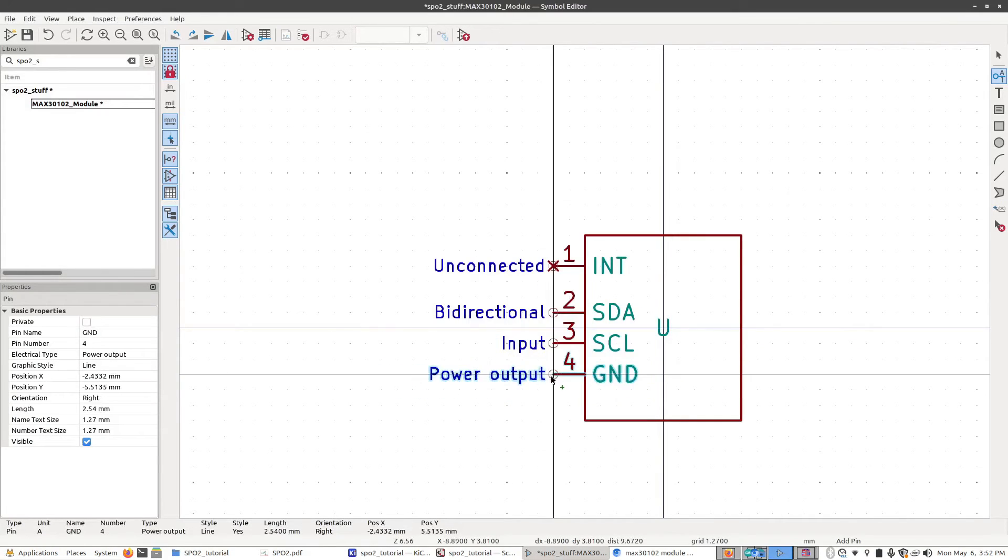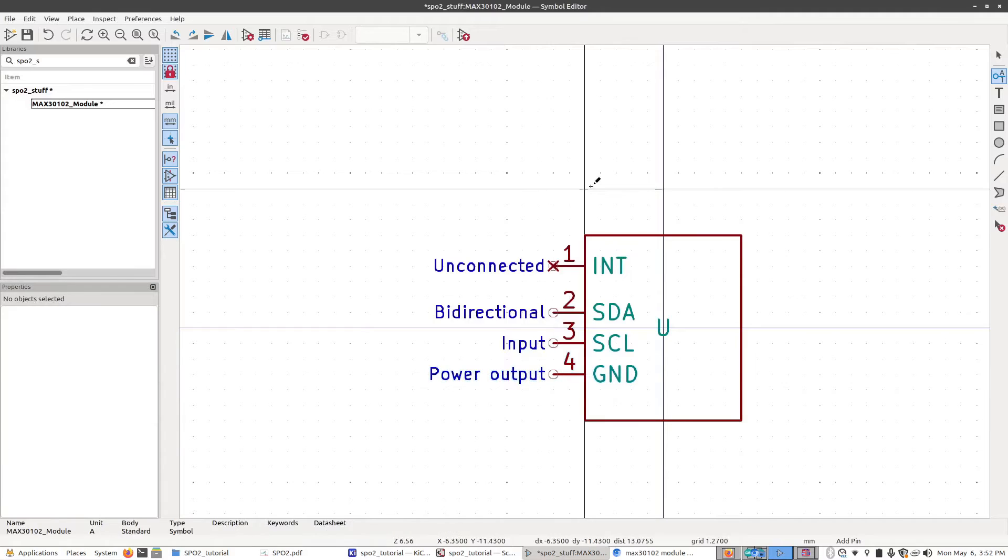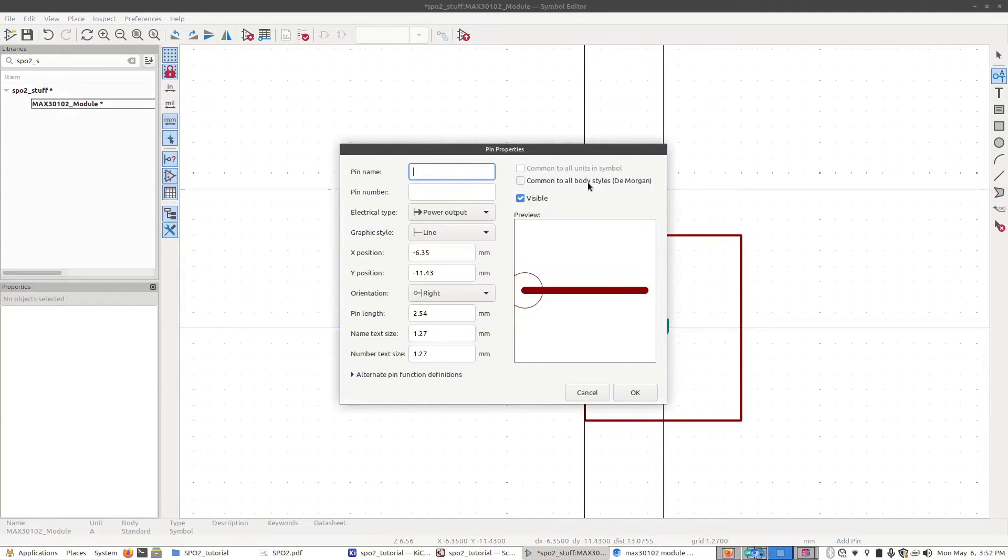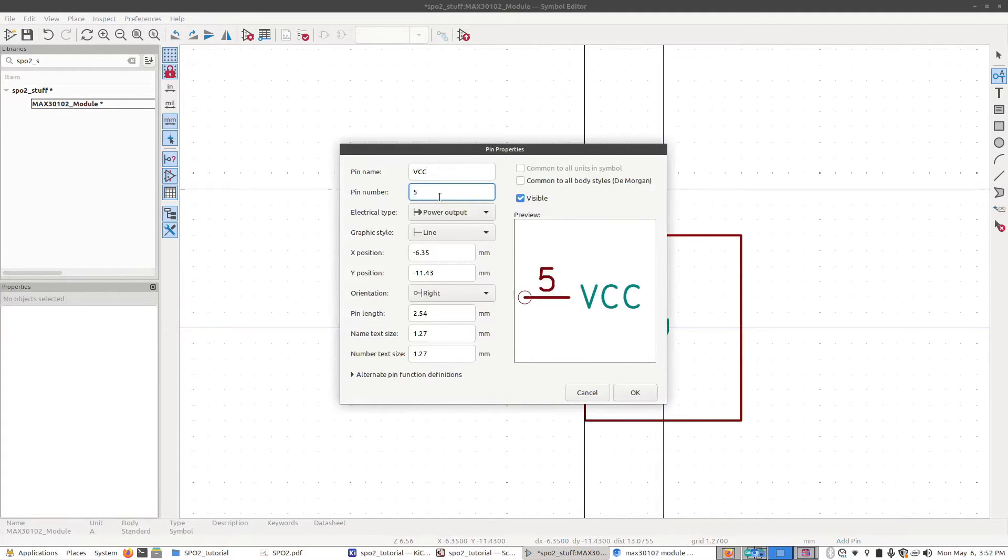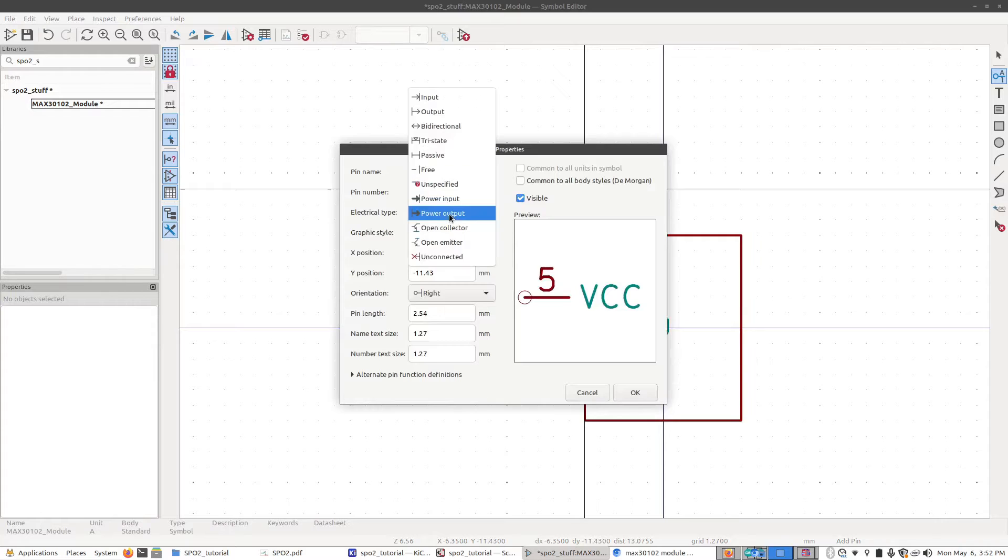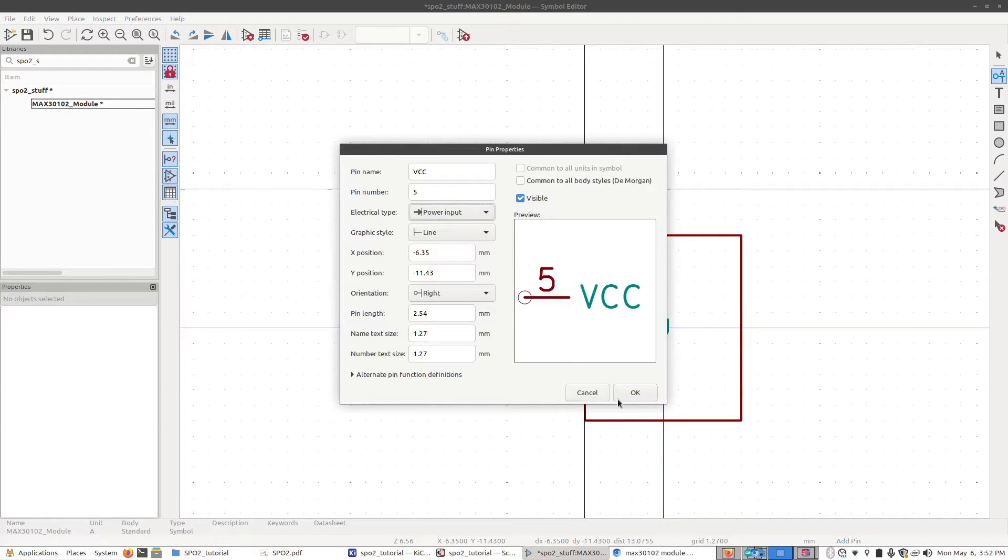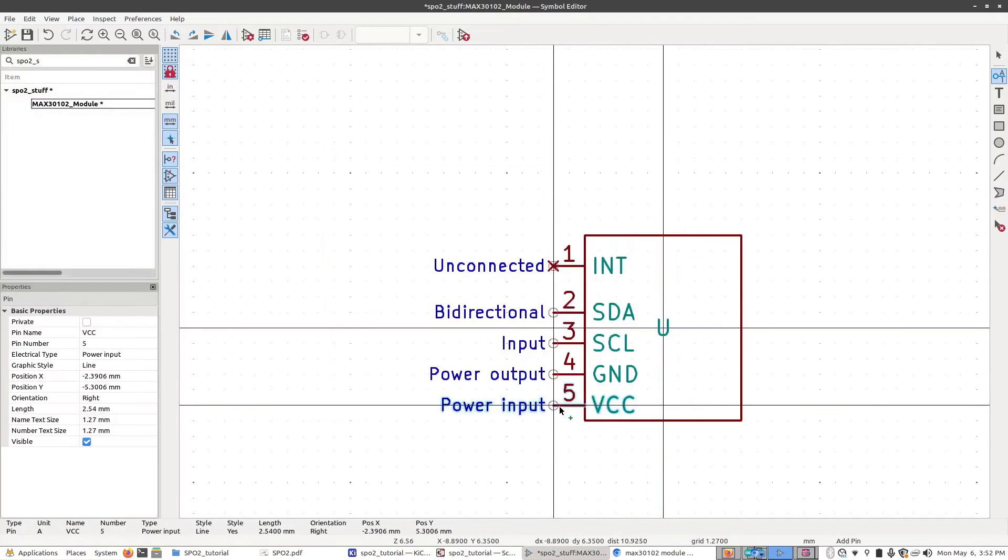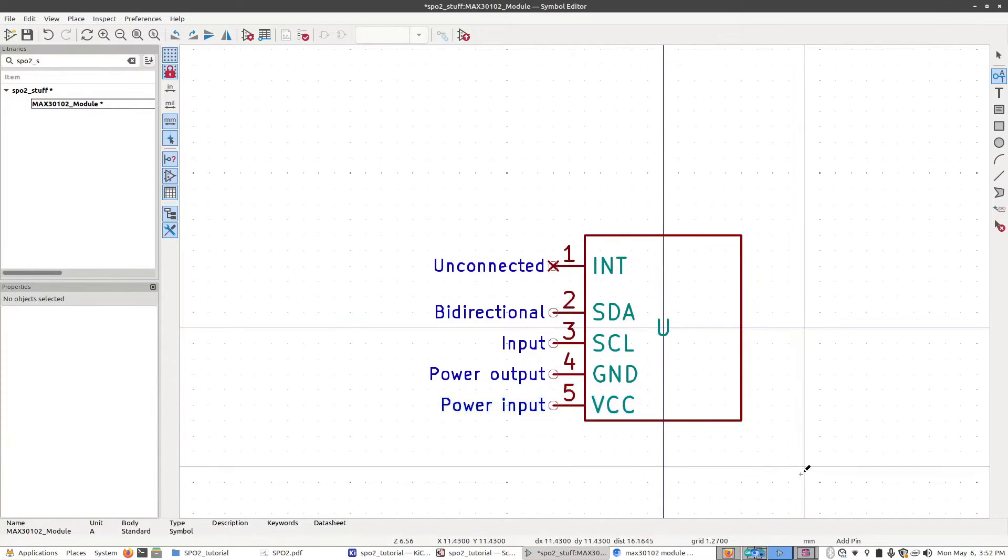If it's not, then we'll come back and change it. And then finally, we want to add the power input of VCC, which is pin number five. We're going to set this to a power input. Click and add it just like that.